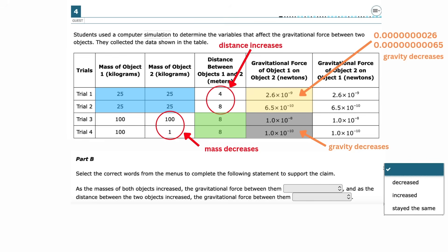For part B, the choices for the boxes are decreased, increased, or stayed the same. The first statement compares the masses: as the masses of both objects increased, the gravitational force between them increased — comparing trial 4 with the lower mass to trial 3 with the higher mass. The second statement talks about distance increasing, comparing trial 1 to trial 2. As the distance between the objects increased, the gravitational force between them decreased.